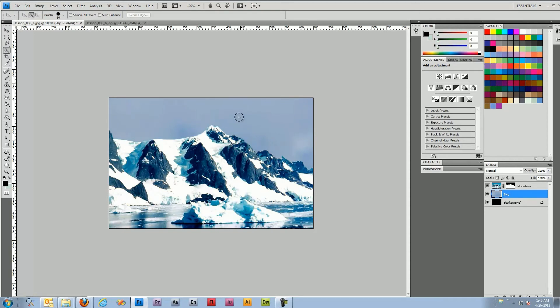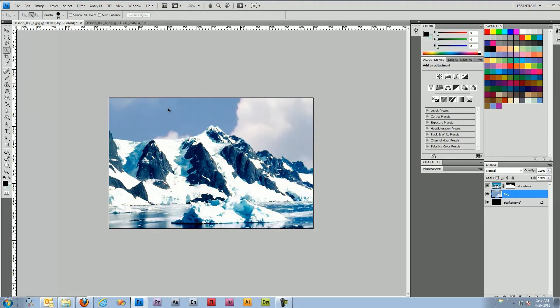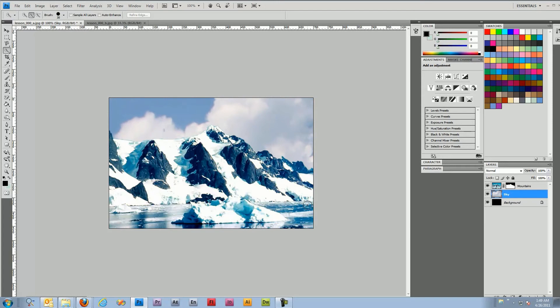Now next we'll notice the sky is still kind of boring so what we'll do is hold down control and drag this layer to an area with a little more cloud coverage. There, that's nice.